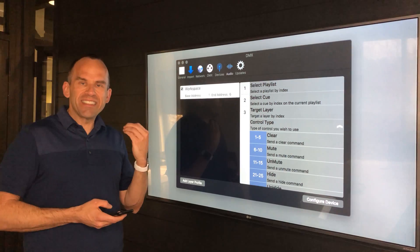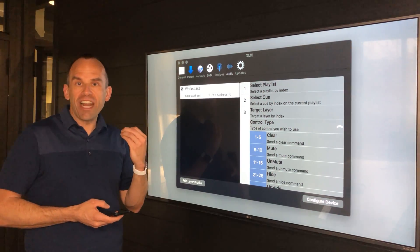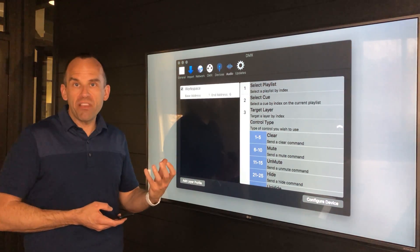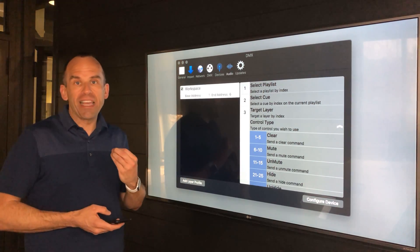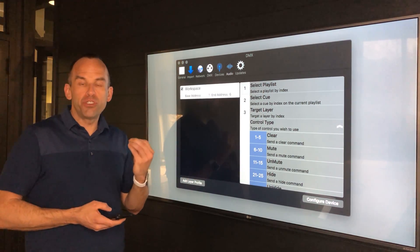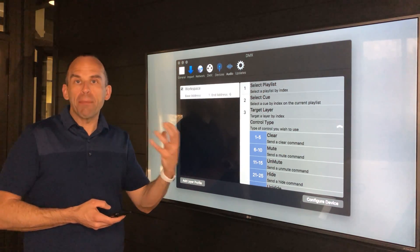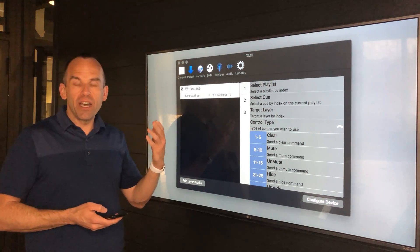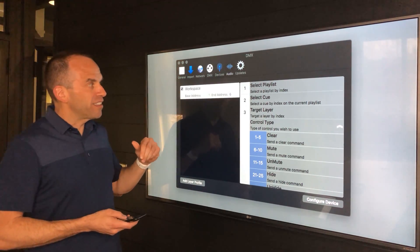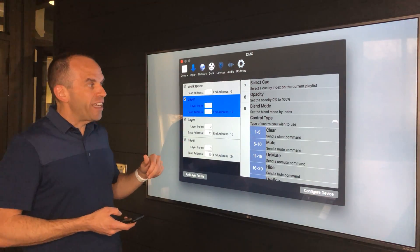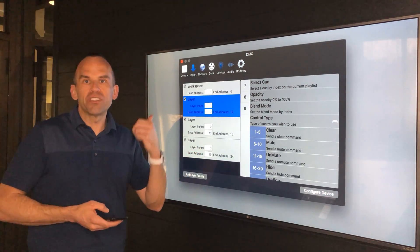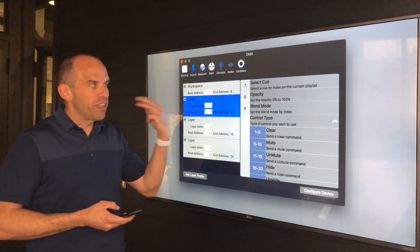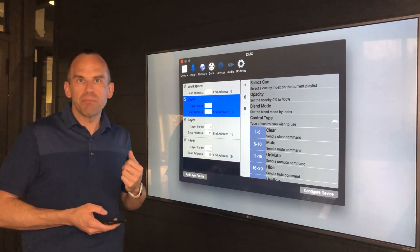We have a limited control set for DMX at this point. This is designed for lighting designers that are going to set up their cues within PVP 3, but then actually control it from a lighting console. So you don't get fine-tuned control over the properties for various effects, but it does give you control both from the workspace level as well as from individual layers to select a cue, select a playlist, and specify the blend modes and effect sets that might be live on those individual layers.